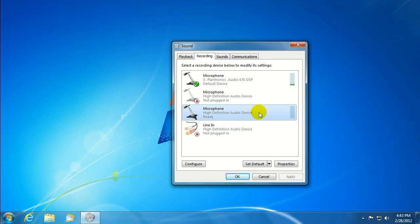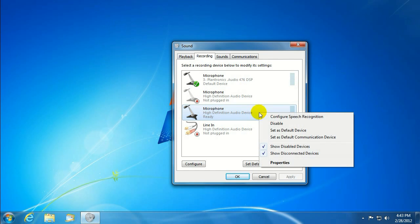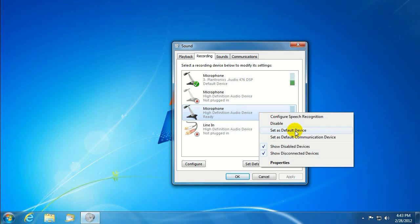If we wanted to use that one, we can go ahead and right-click on it, and there's a couple options here. You can set it as Default Device, or set it as the Default Communications Device.